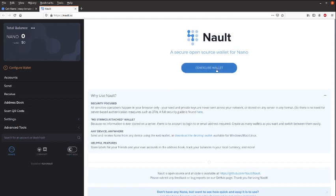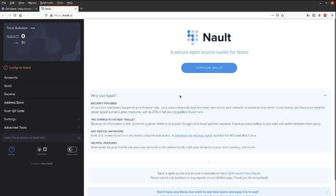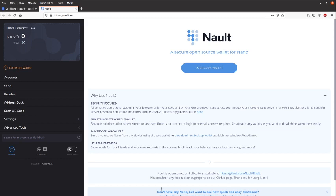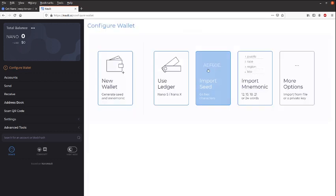And just so you know, this wallet is completely in the browser. It doesn't communicate with a server or anything, and it's open source, so you can check the codes for yourself right here using this link. So let's get started, shall we? Configure wallet.